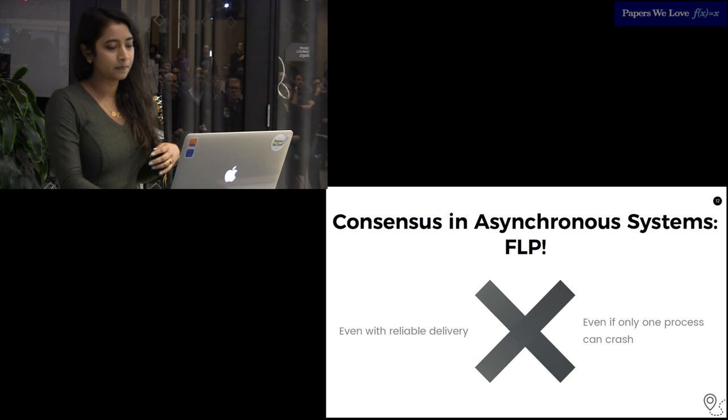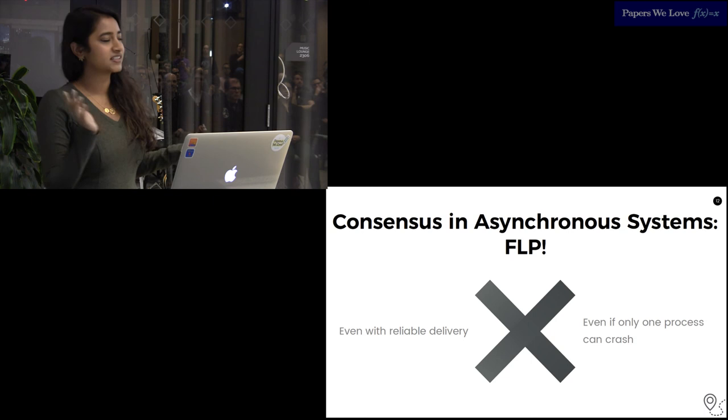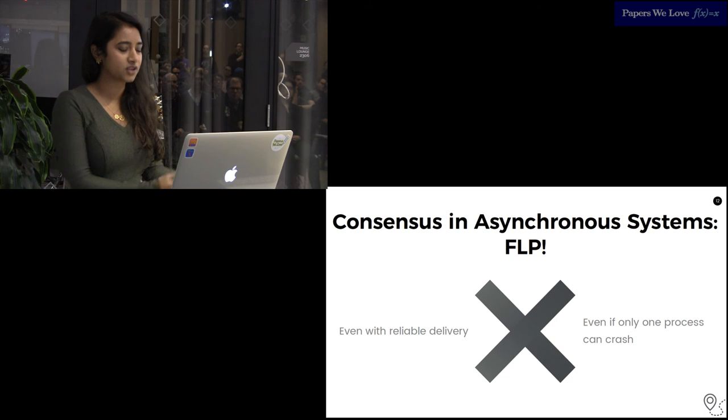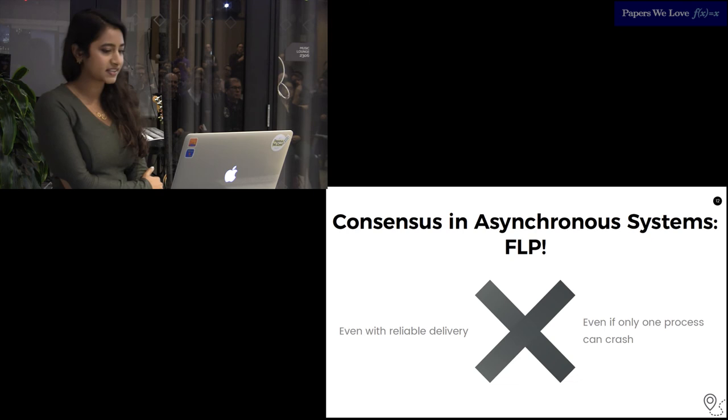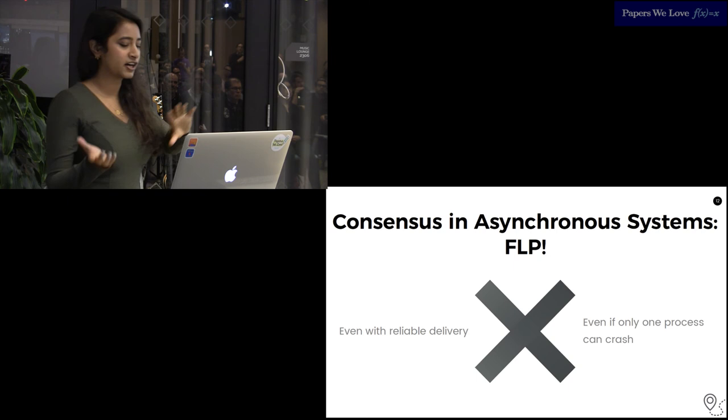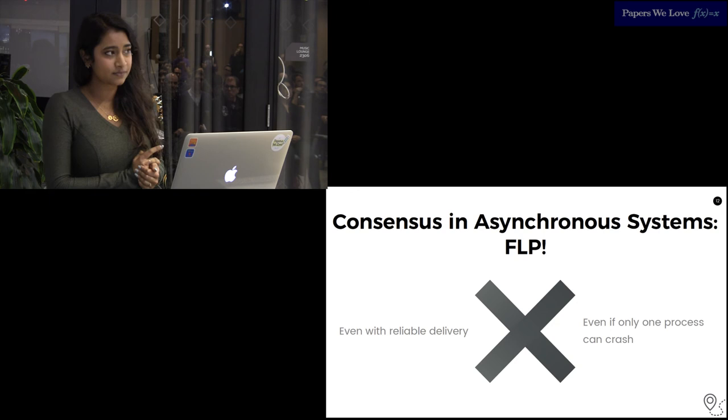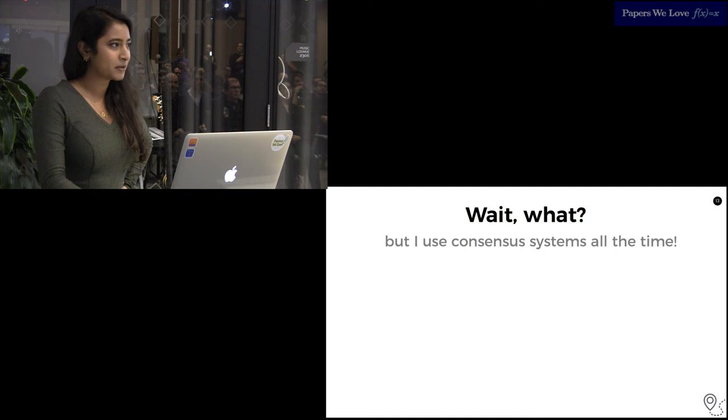Now, consensus in asynchronous systems. The FLP result resolved an argument that had been going on for the previous five to ten years. There was actually a San Francisco papers we love talk about this, like three years ago. Consensus is impossible in asynchronous systems because accurate failure detection is impossible. You can't tell a very, very slow process apart from a crashed process, so you don't know how long you're waiting. This is similar to why consensus is difficult in system models without reliable links.